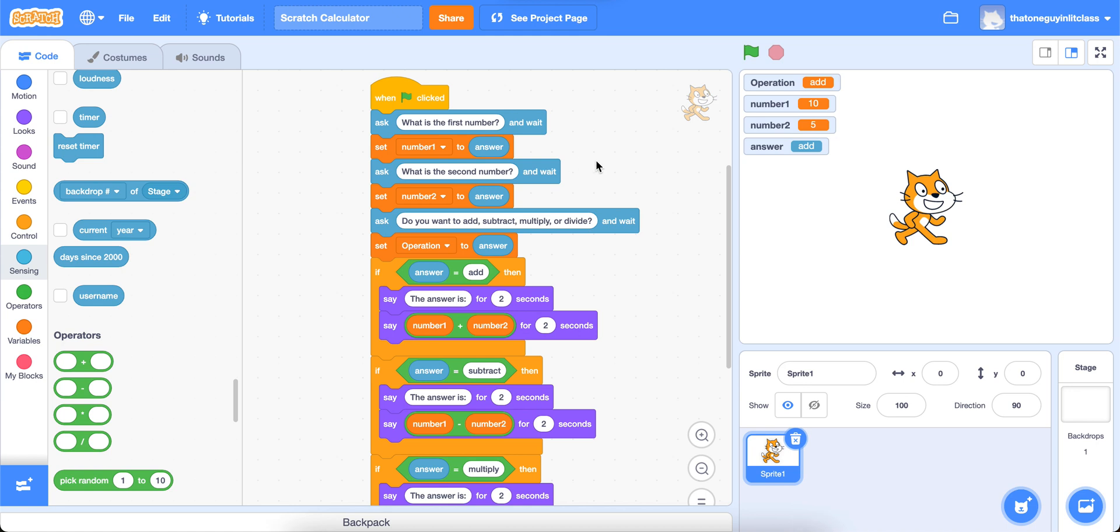Hello again everyone and welcome to another video on Scratch 3.0. In this video we're going to be making a simple calculator and I'm going to show you how it works first and then we'll walk through the process step-by-step of how to make it.